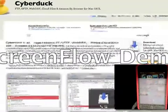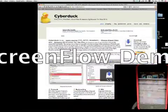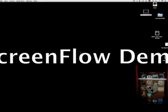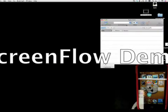It says download right here, just press download and once you've downloaded Cyberduck, you open it.